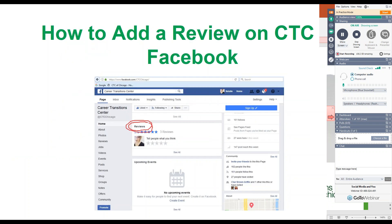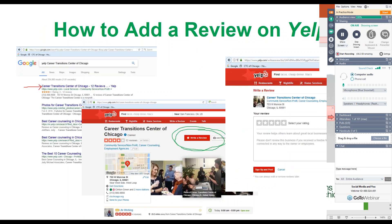Next we're going to talk about how to add a review on Facebook. Go to the CTC Facebook page and scroll down to Reviews. Take your mouse, hover over the stars to give us a star rating, click on that, and we'll get a review on Facebook.